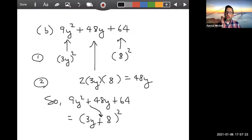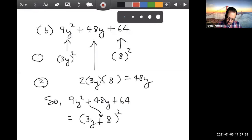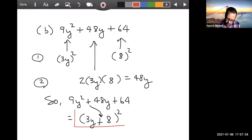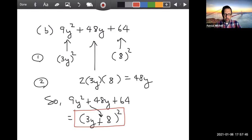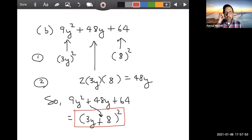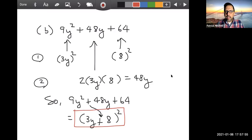So 9y² + 48y + 64 is the square of (3y + 8), because the middle term is plus, so the binomial is also a plus. By the way — bad teacher moment — I forgot to look for a GCF on these two examples. It never fails; every semester I forget at least once. Do remember to always look for that GCF first.